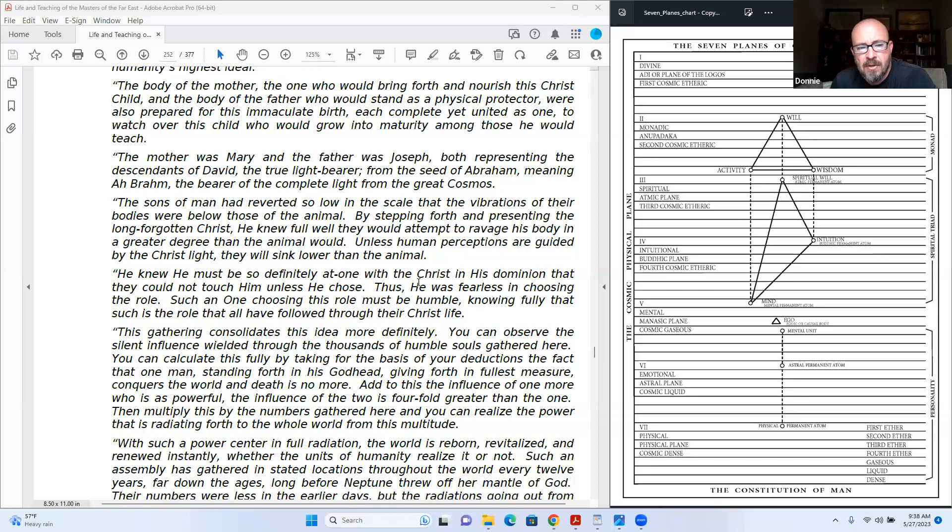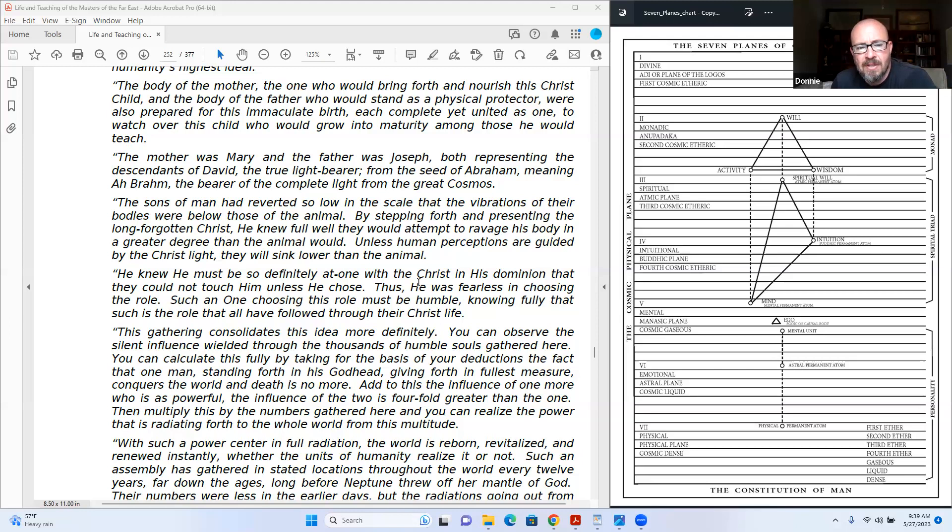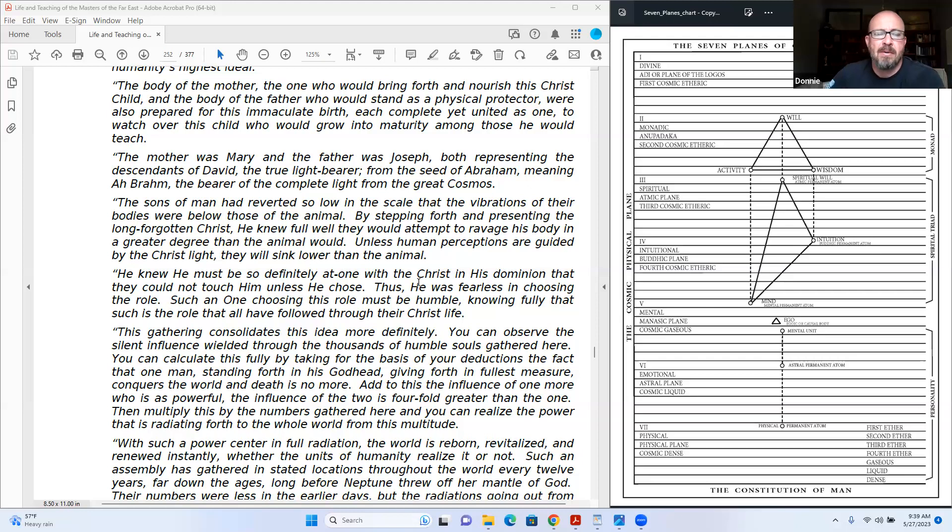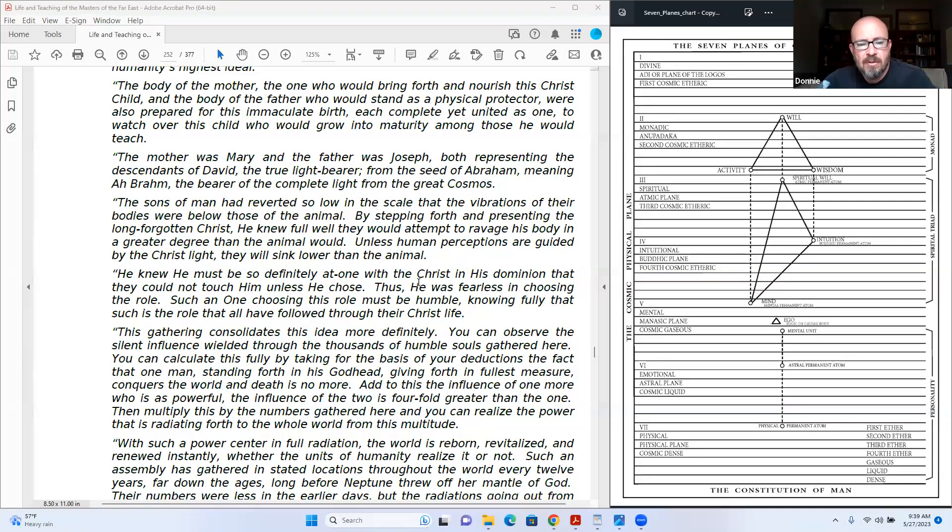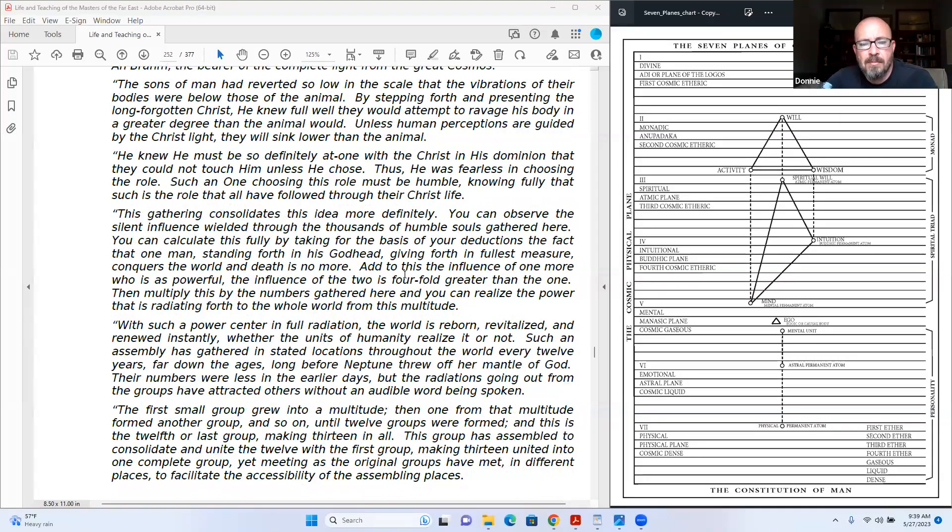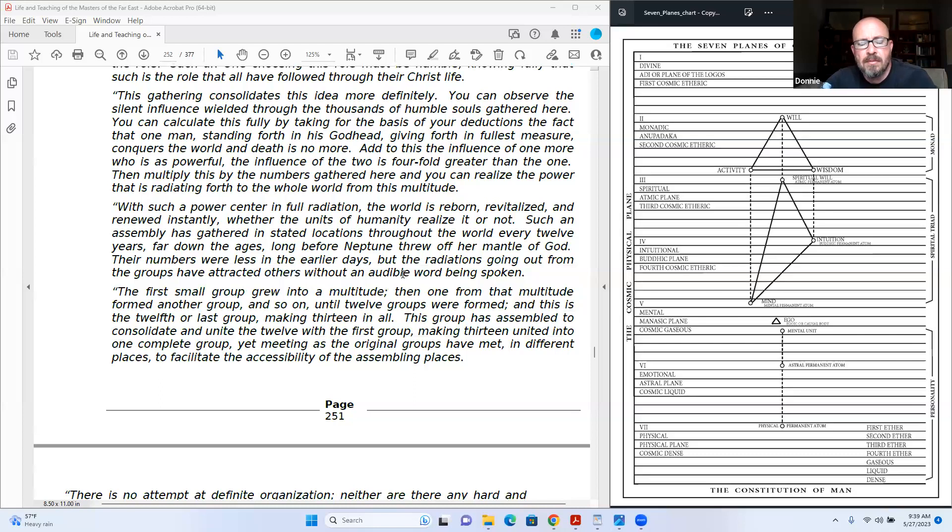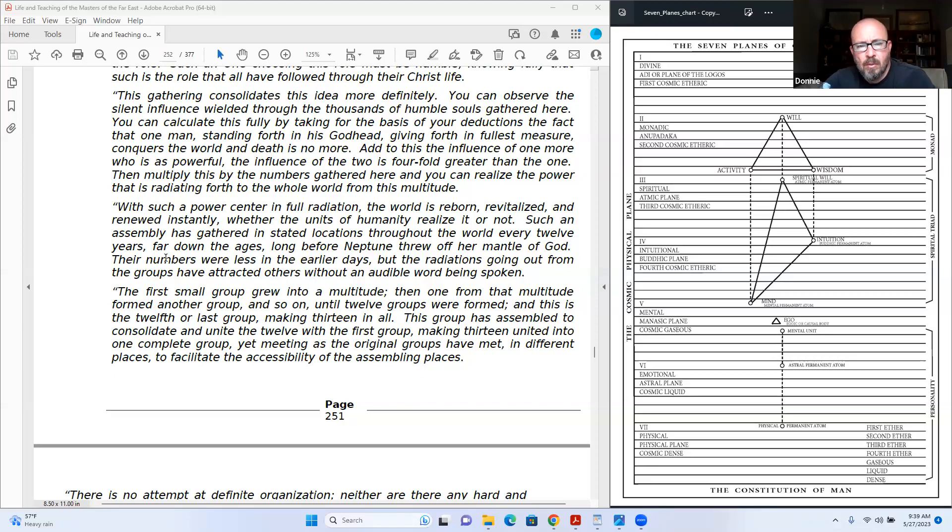You can calculate this fully by taking for the basis of your deductions the fact that one man standing forth in his Godhead, giving forth in fullest measure, conquers the world and death is no more. Add to this the influence of one more who is as powerful. The influence of the two is fourfold greater than the one. Then multiply this by the numbers gathered here and you can realize the power that is radiating forth to the whole world from this multitude. With such a power center in full radiation, the world is reborn, revitalized, and renewed instantly.